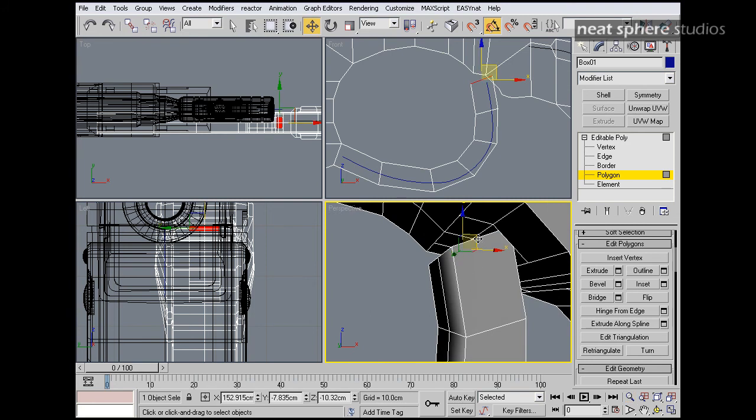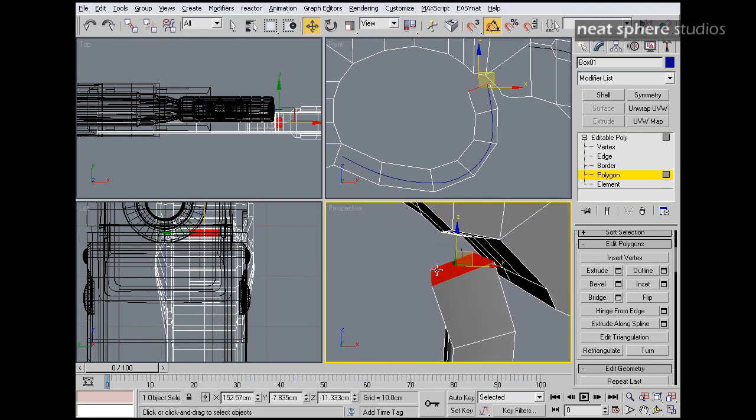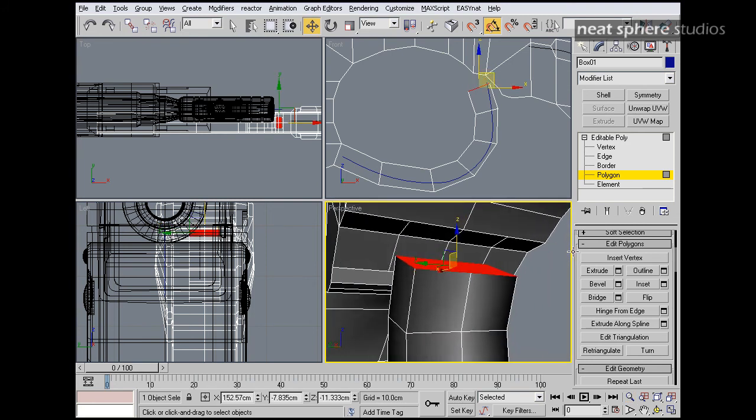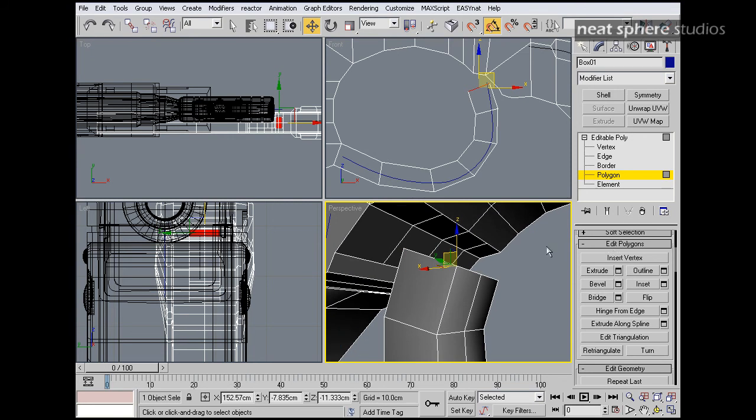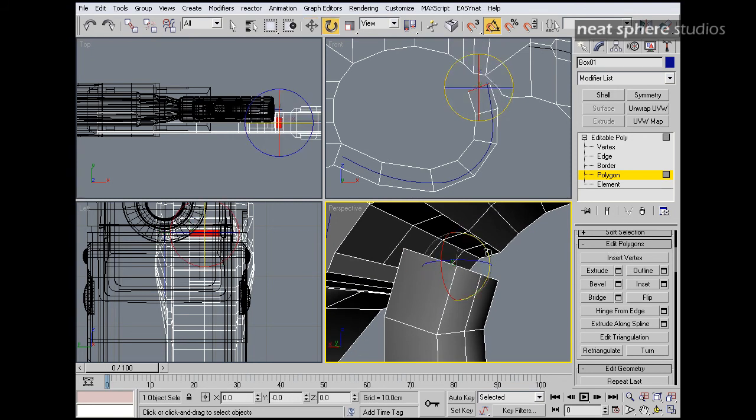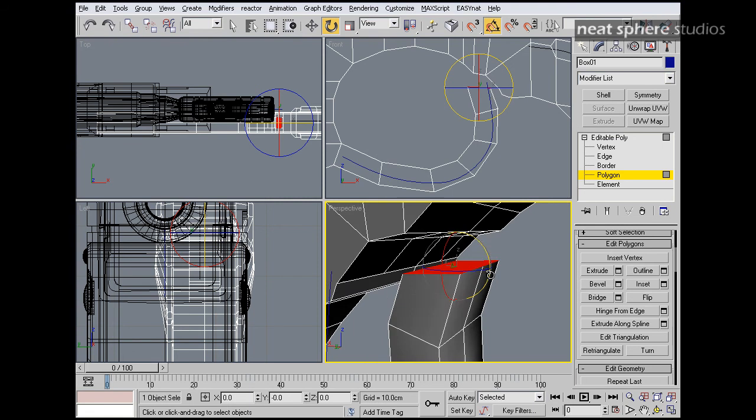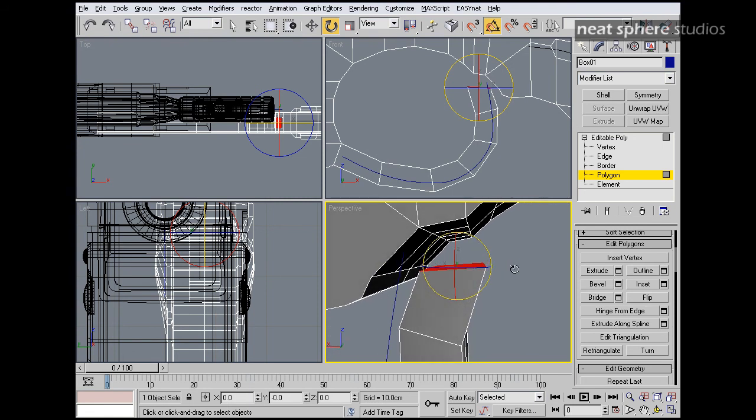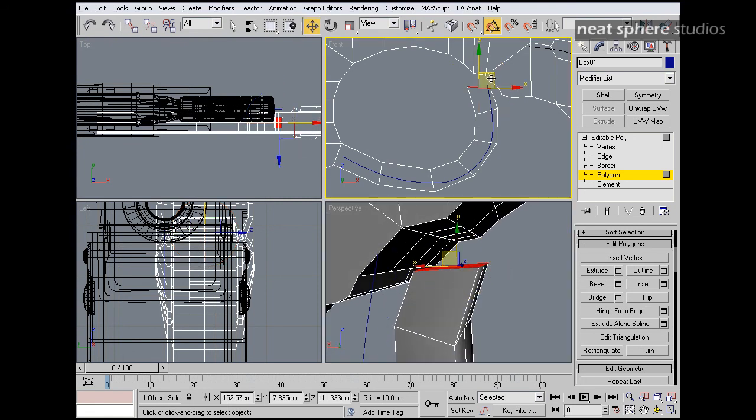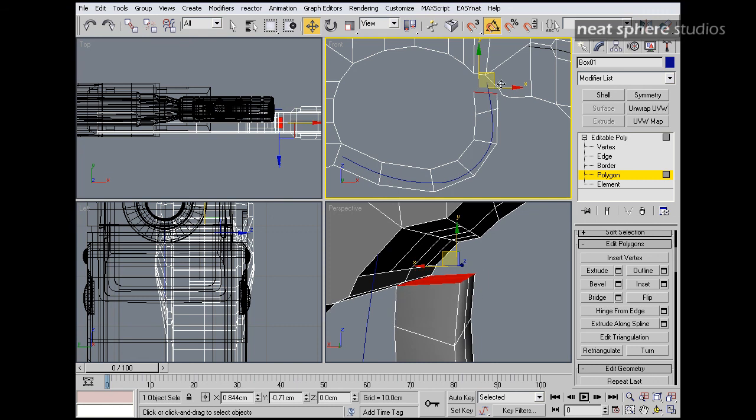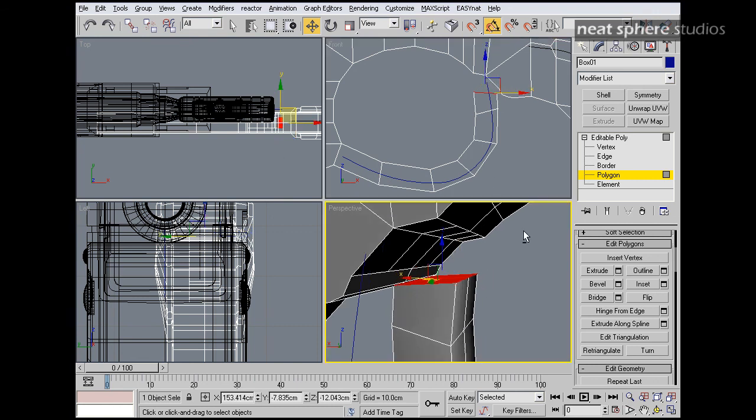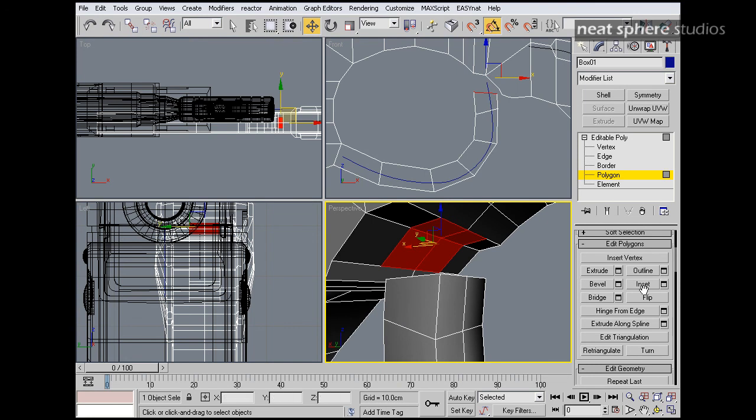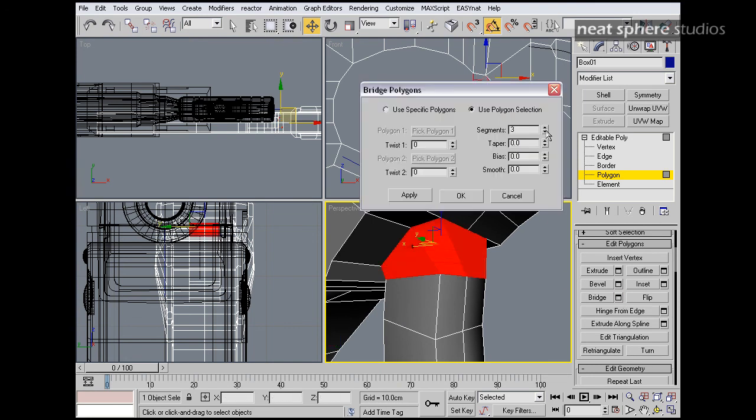And just to make life difficult for ourselves. I'll rotate that face around. Maybe pull it down a little way to here. And then I will bridge between those two.